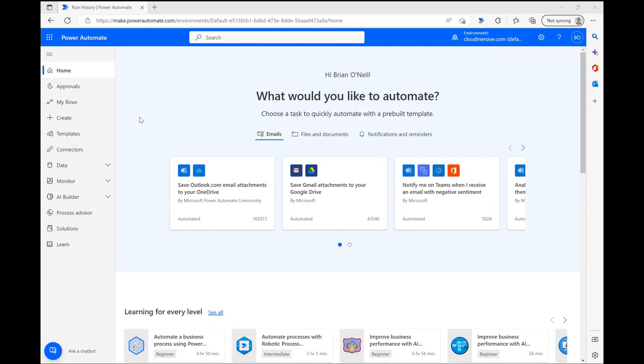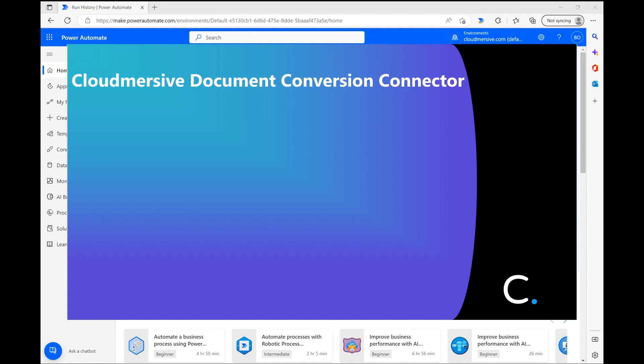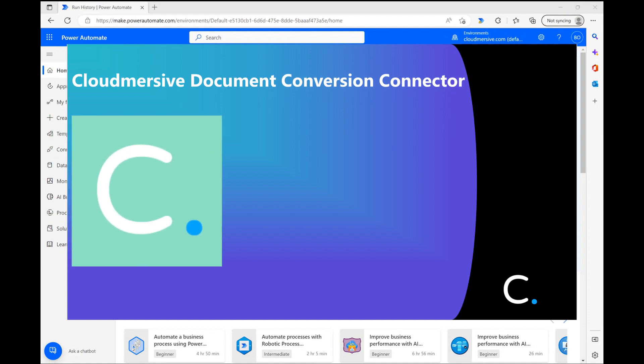Hello everyone. In this video, I'm going to demonstrate another Cloudmersive Document Conversion Connector action in Power Automate.